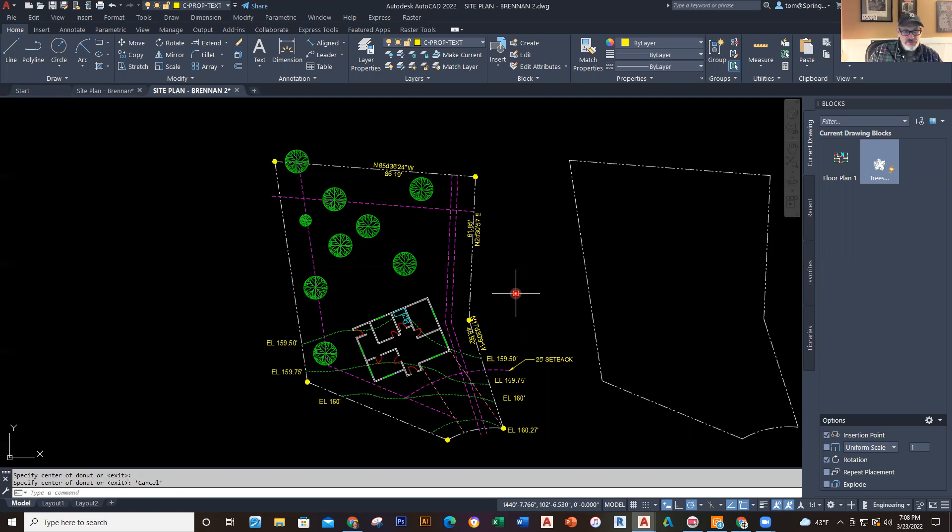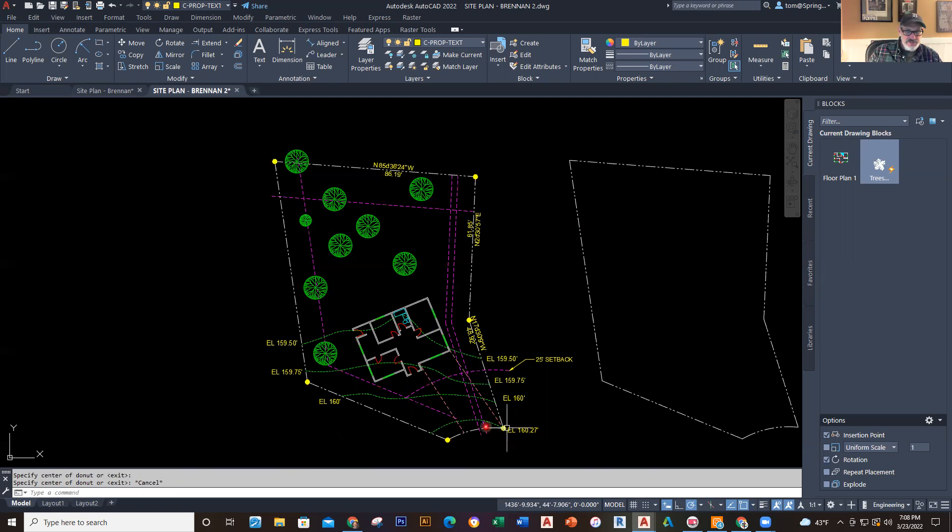So that is how you place those corner bearing points right there. You go ahead and place those in with that donut command. So that is all I have. That is the addendum, and I'm going to stop right there.